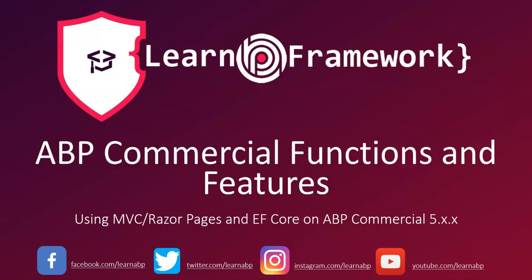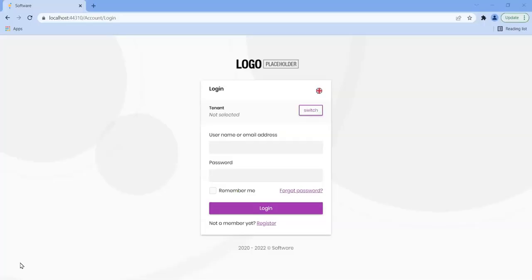I've just recorded a couple of videos on setting up two-factor authentication with emails and phones. So here we are. I've got the solution running. This is ABP Commercial.